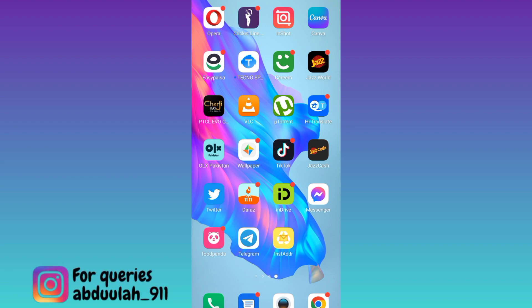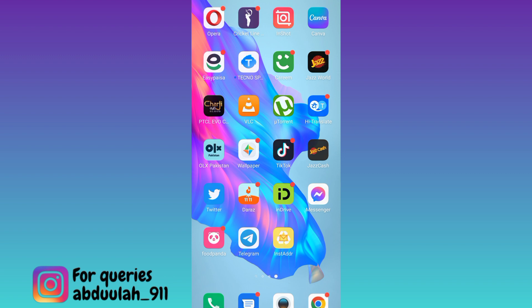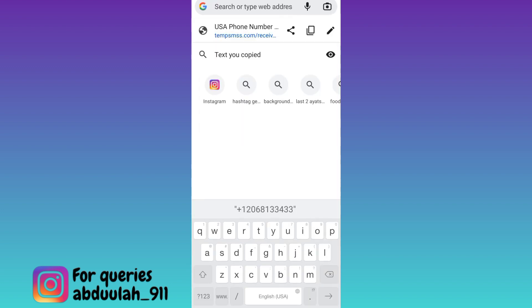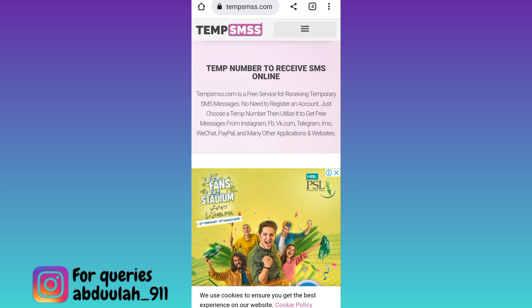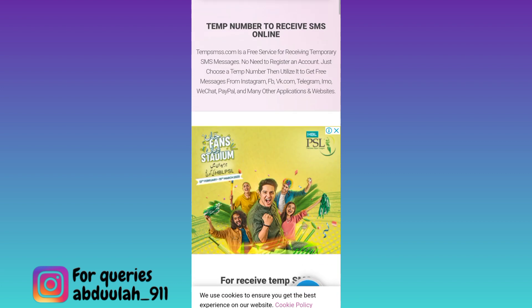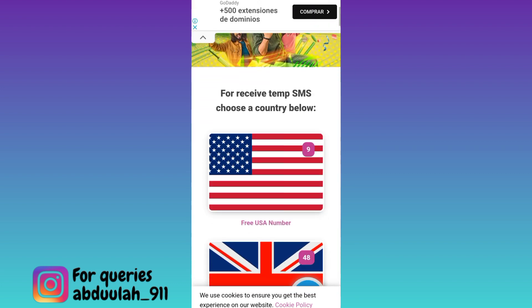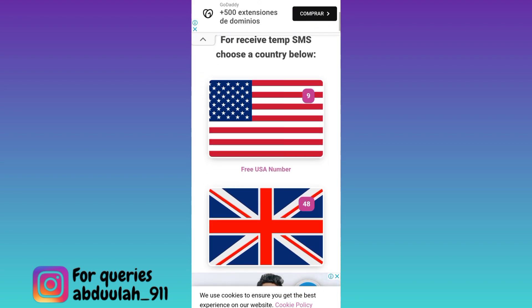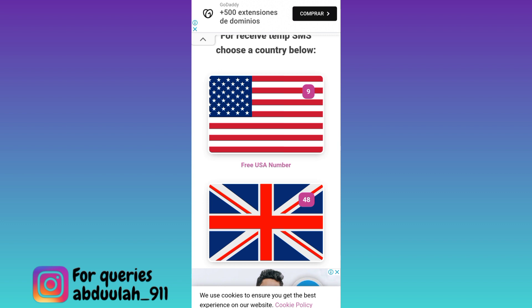If you want to create an account on WhatsApp using a virtual number, open your internet browser and in the search bar, type TEMPSMSS and click on search. Now if you scroll down, you will see some country flags. These are the countries of which you can use the virtual phone number to create your fake WhatsApp account.